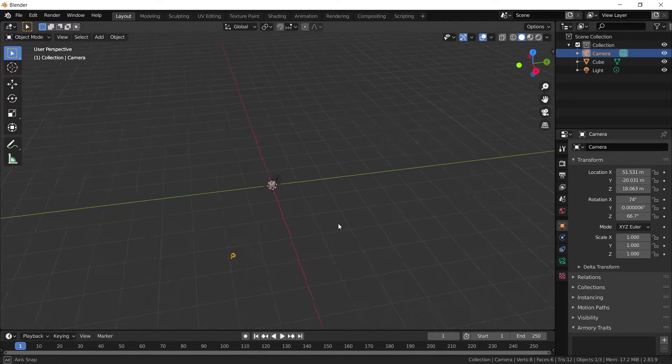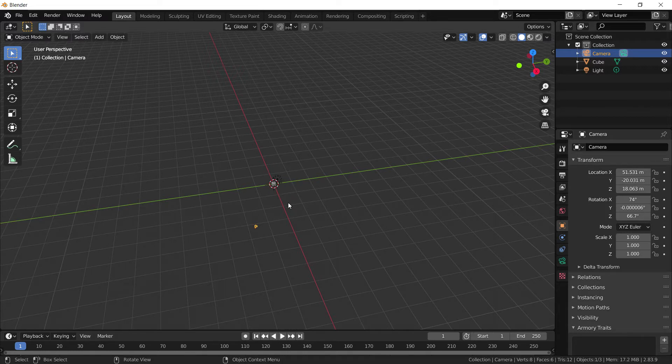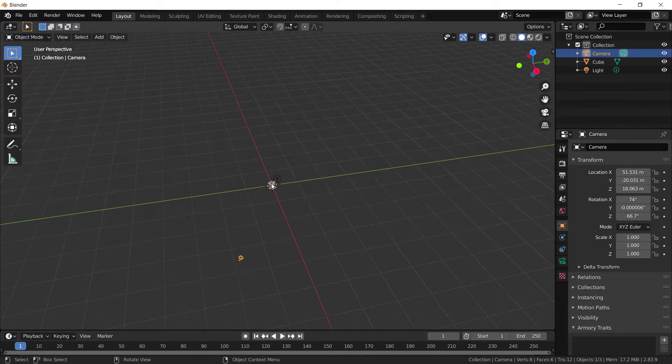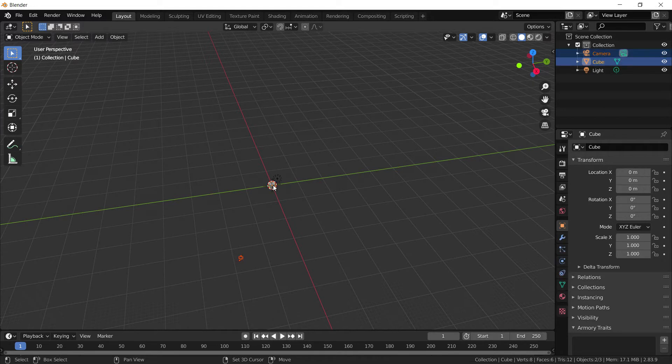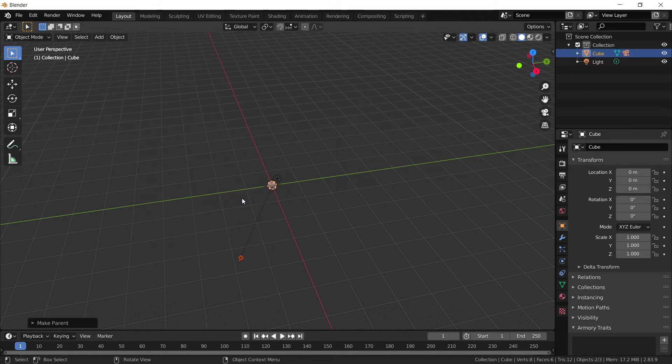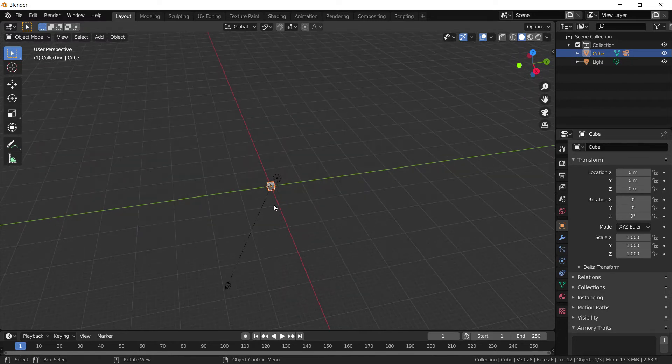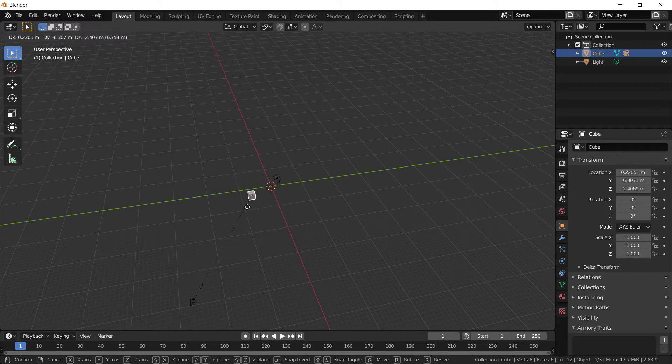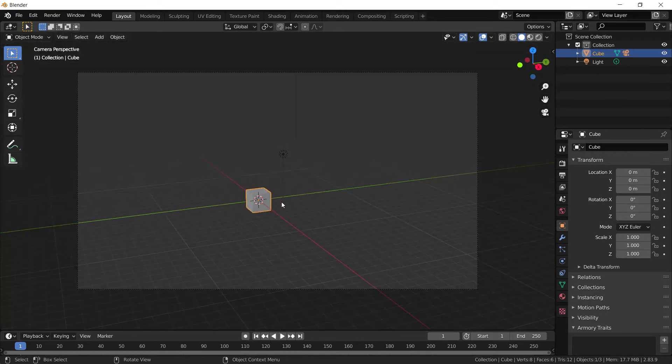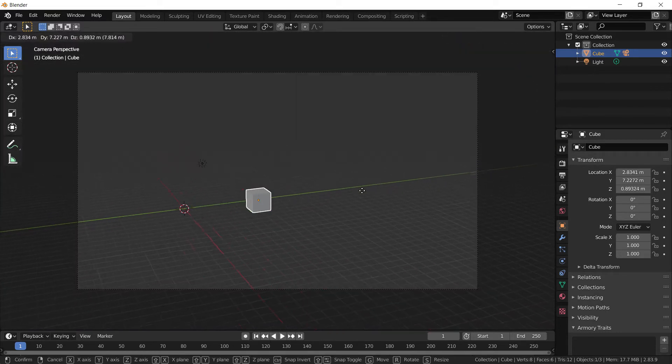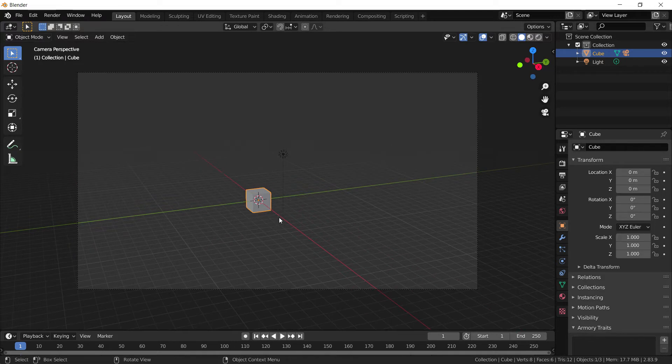That was the first thing. Now the second thing to do is we want the player to move with the camera, so whenever the player moves, the camera doesn't get left behind. To do this, I'm first of all going to select the camera, then I'm going to press Shift and click on the player, being the default cube. Now I'm going to press Ctrl P and press Set Parent to Object. So now, as you can see, when we click on the cube, we're actually moving the camera as well when I press G to grab.